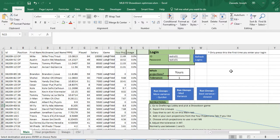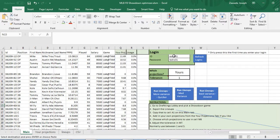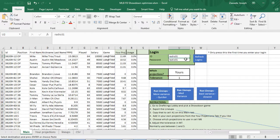This is for FanDuel. The first thing you need to do is go to the main tab here. If this is the first time using the software, you put your login here and then refresh the logins.